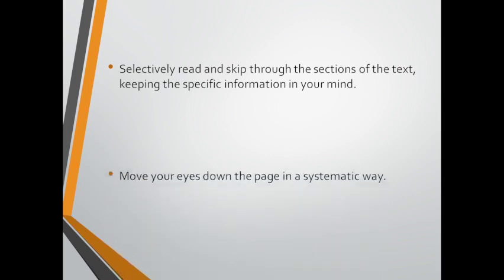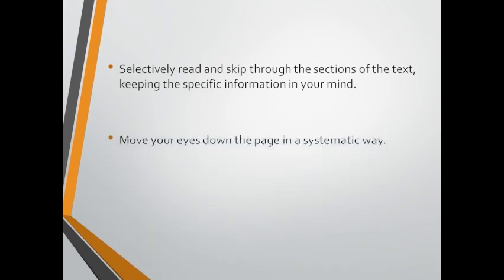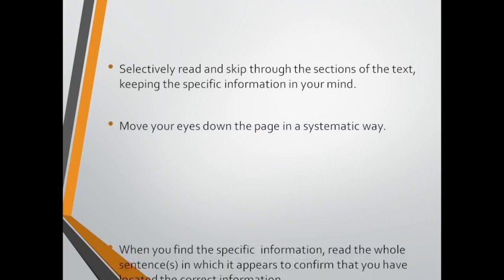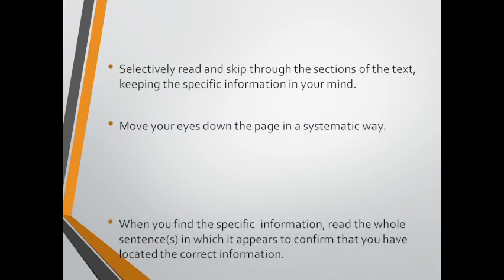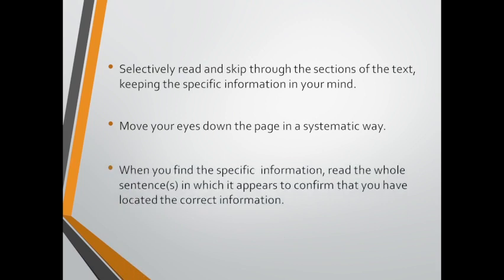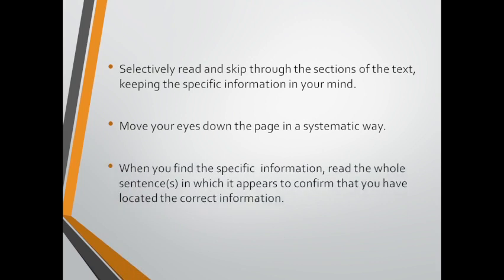Move your eyes down the page in a systematic way. And when you find the specific information, read the whole sentence or sentences in which it appears to confirm that you have located the correct information.